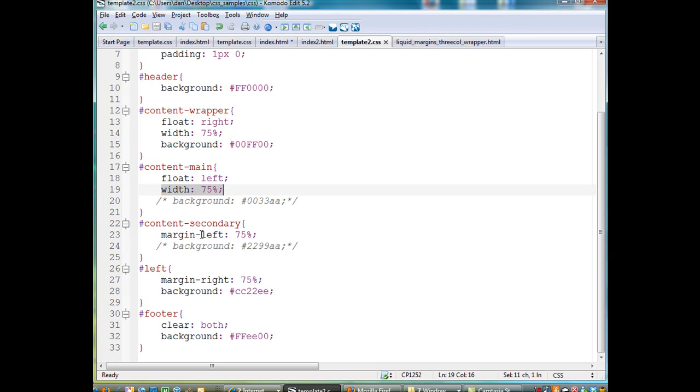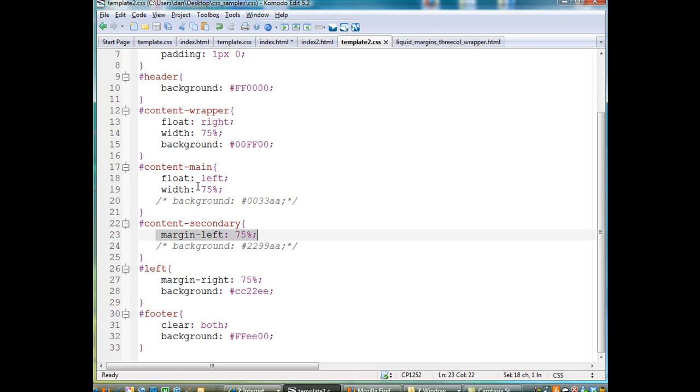Then, the secondary content area, this is the column on the far right, it has a margin on the left side, 75%, to make room for the middle, or the main content area, which is 75% wide.